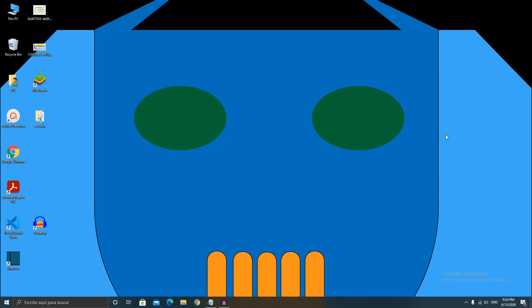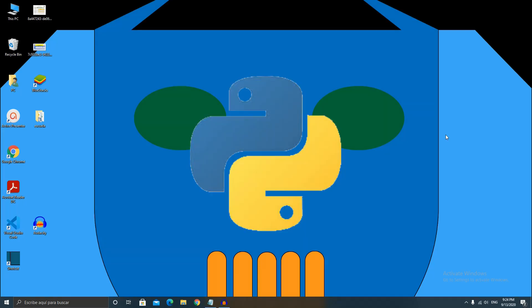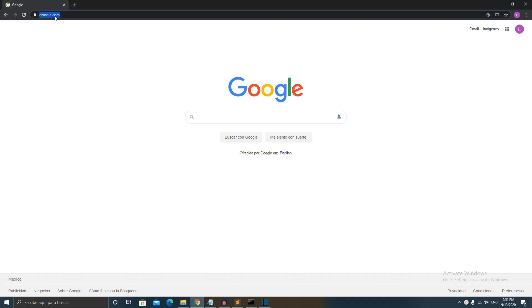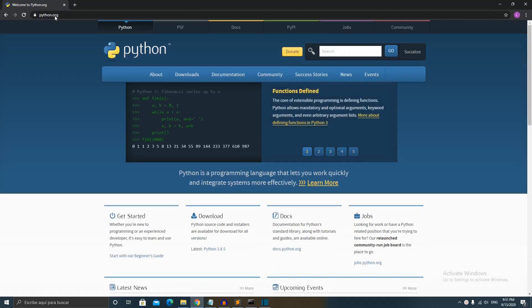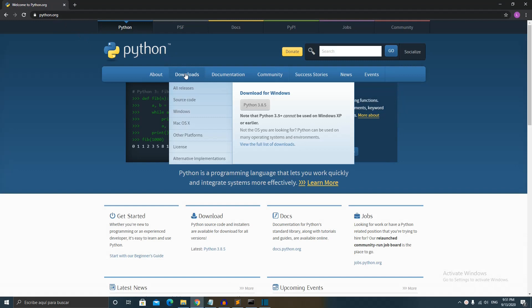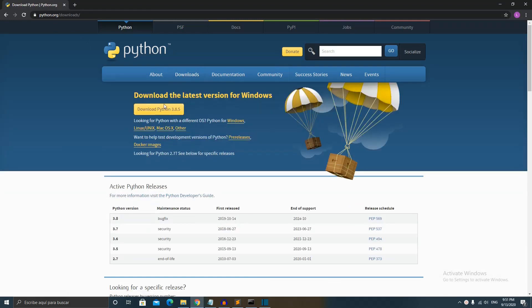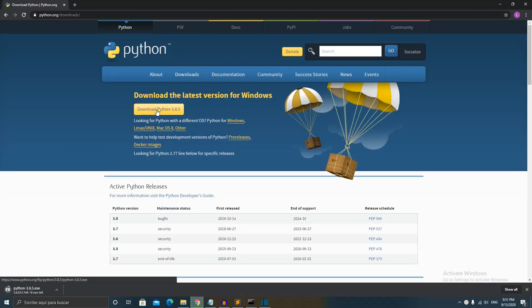The first thing we need to do is install Python, which is the programming language we're going to be using. The installation process is very easy — just go to the Python website and download it. It's as easy as installing any other program. If you run into any problems, please let me know in the comments and I'll see if I can help you.